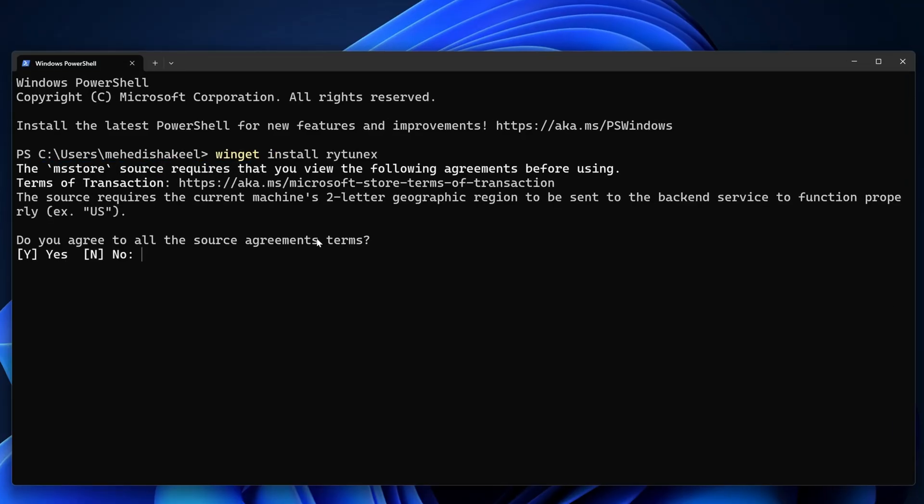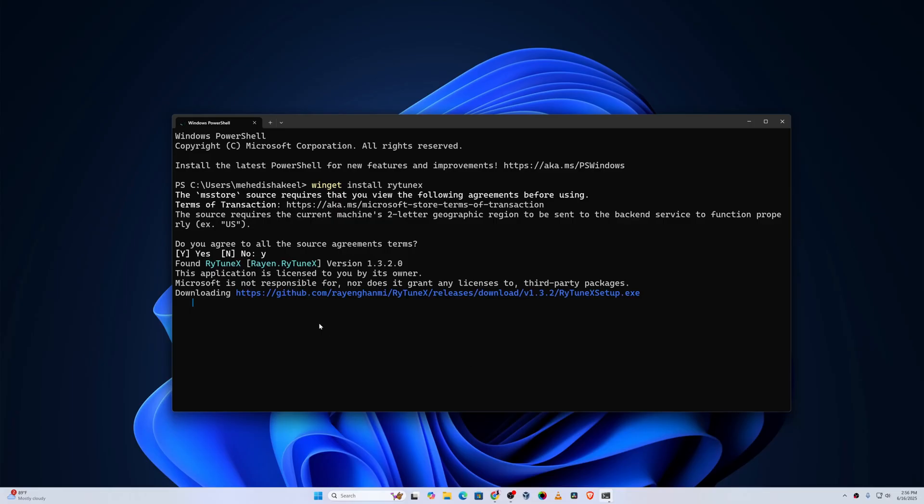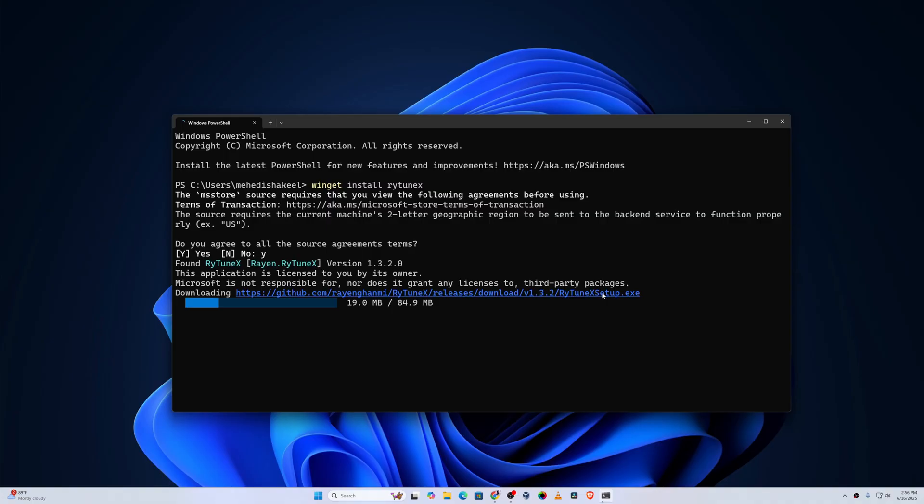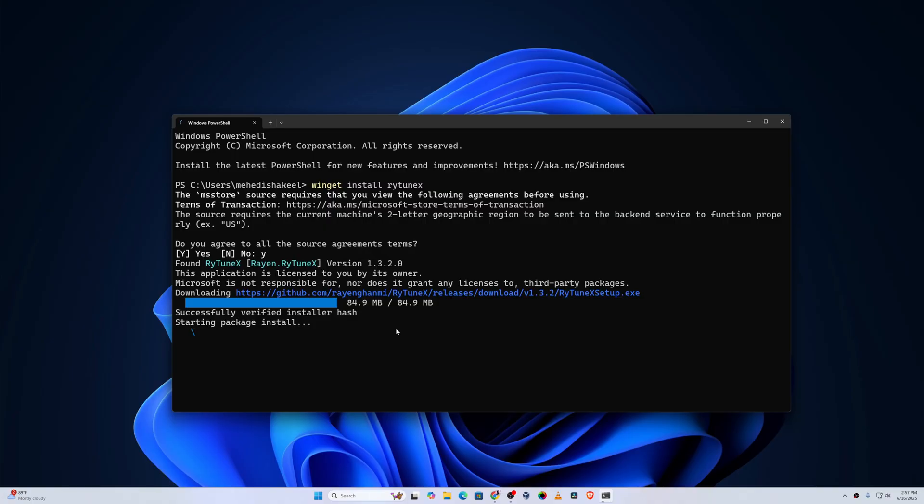Now this command is going to install the Raytunex on your computer. If it asks you 'do you agree to all the source agreement terms', press Y then press enter. Here you can see it's downloading from the same GitHub repository, there is the exe file. After downloading, it will execute that exe file to install it on our Windows 11 computer.